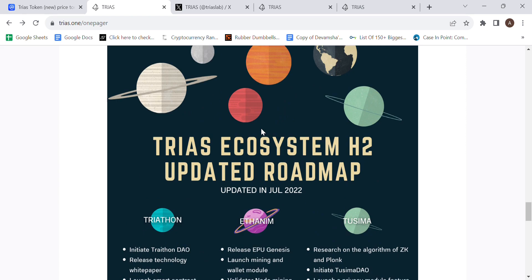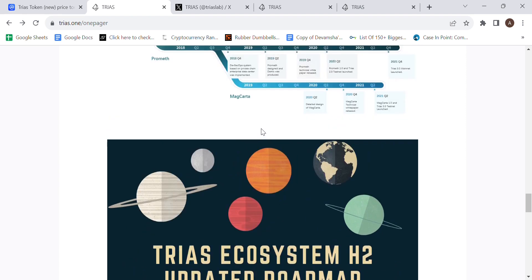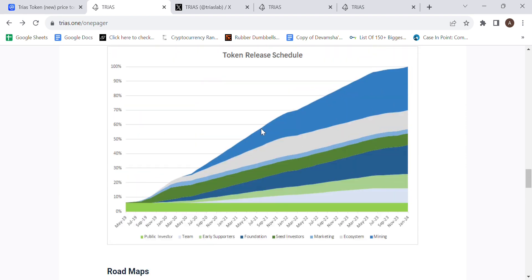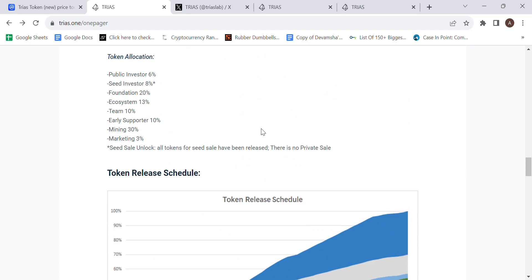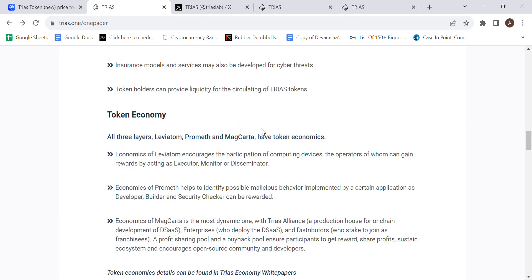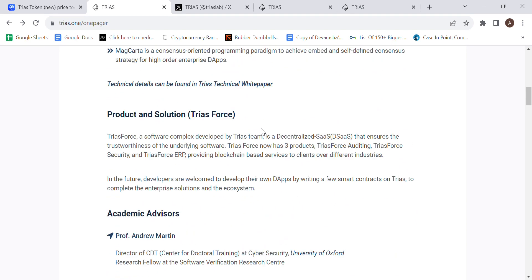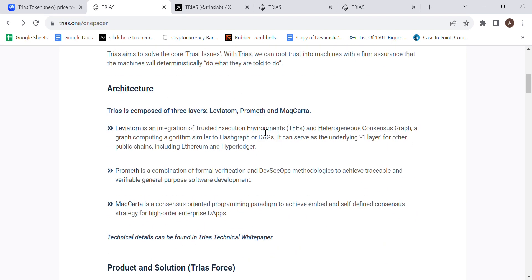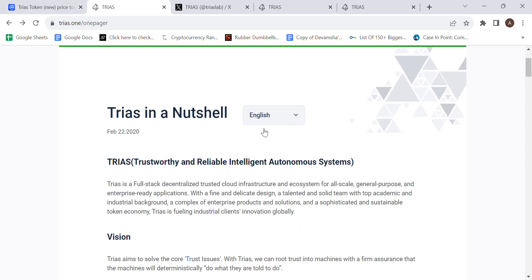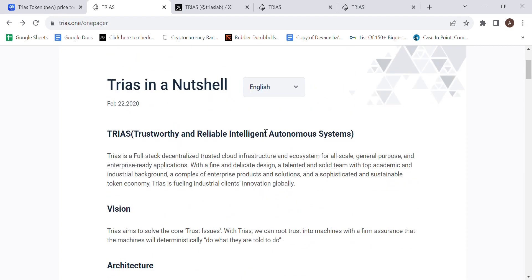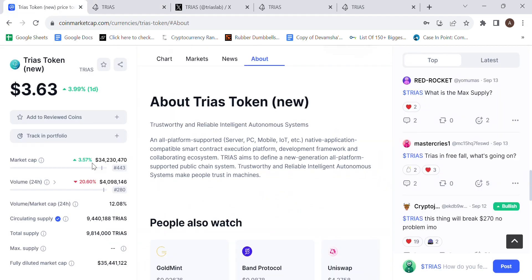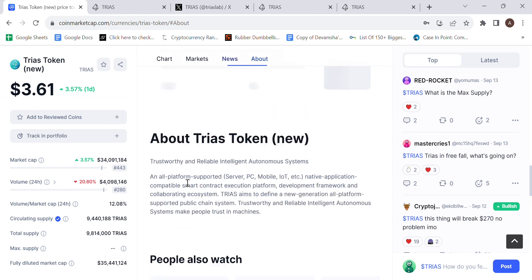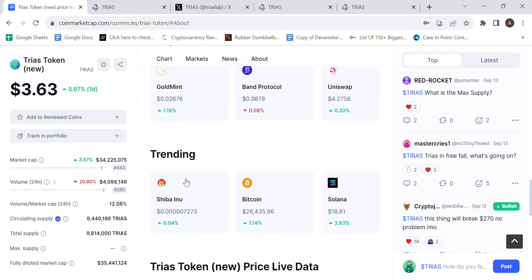With that being said, I would think that Trios, based on all the factors considered, is a great investment for the upcoming bull market, and I think that it has a lot of potential. Currently sitting at a $34 million market cap with 9.4 million Trios out of the 10 million total max supply, I think that there is definitely some potential for this to go higher.